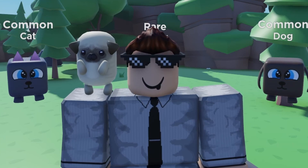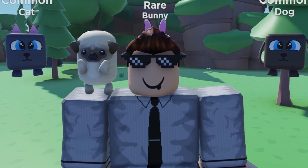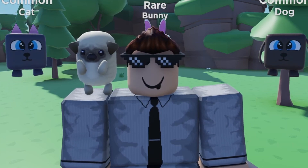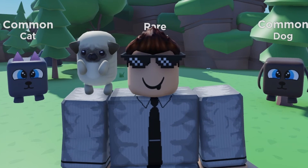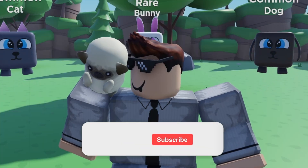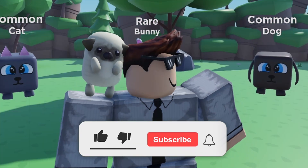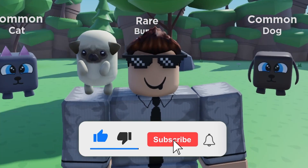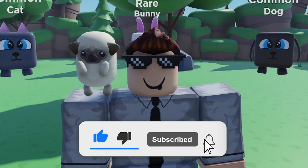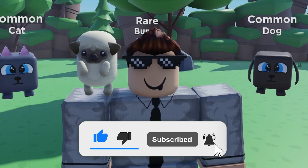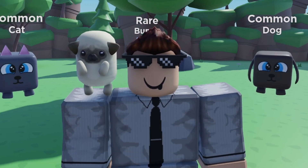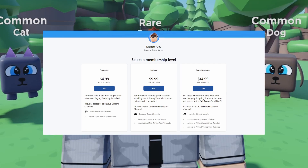Welcome back to the simulator series. In today's episode, we are going to be creating the surface and screen GUI for the pet index system. If you guys enjoy the video or it helps you out, make sure you smash the like button, hit the subscribe button, and turn post notifications on so you get notified every time I upload a brand new Roblox development video.